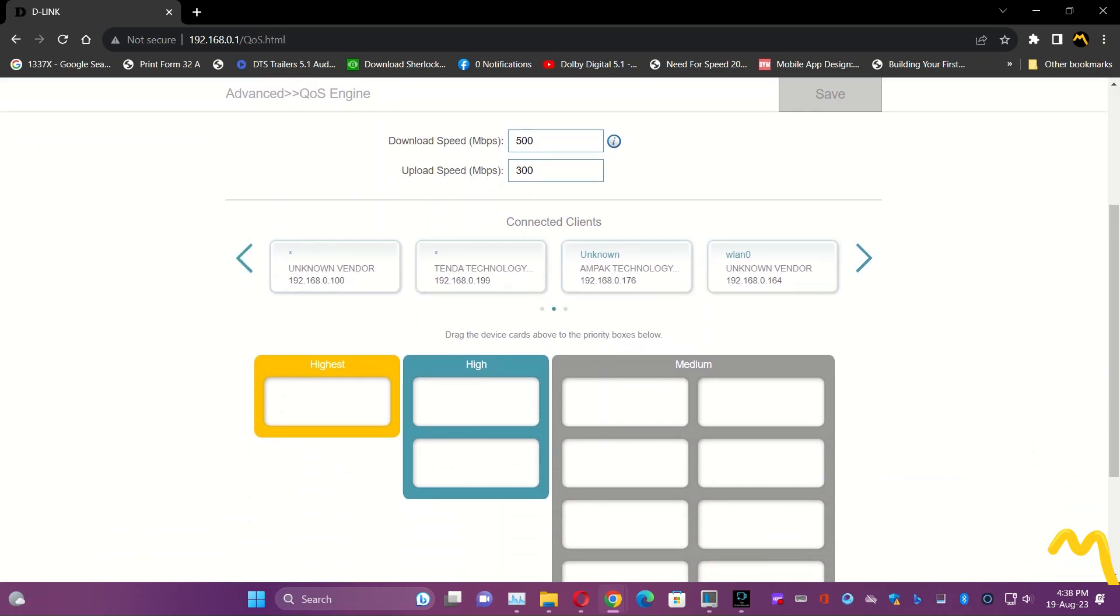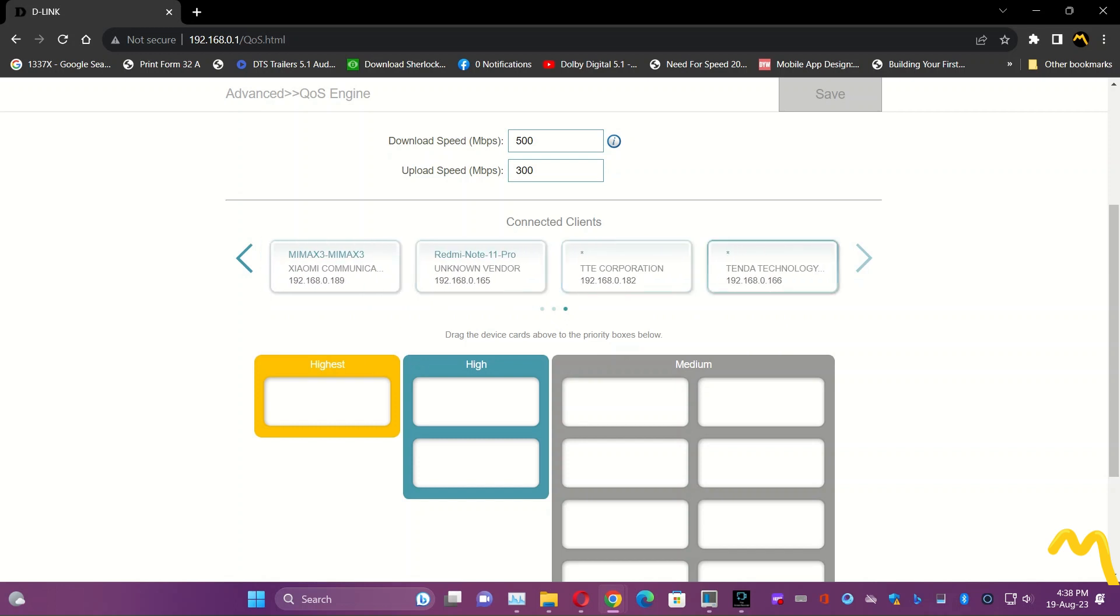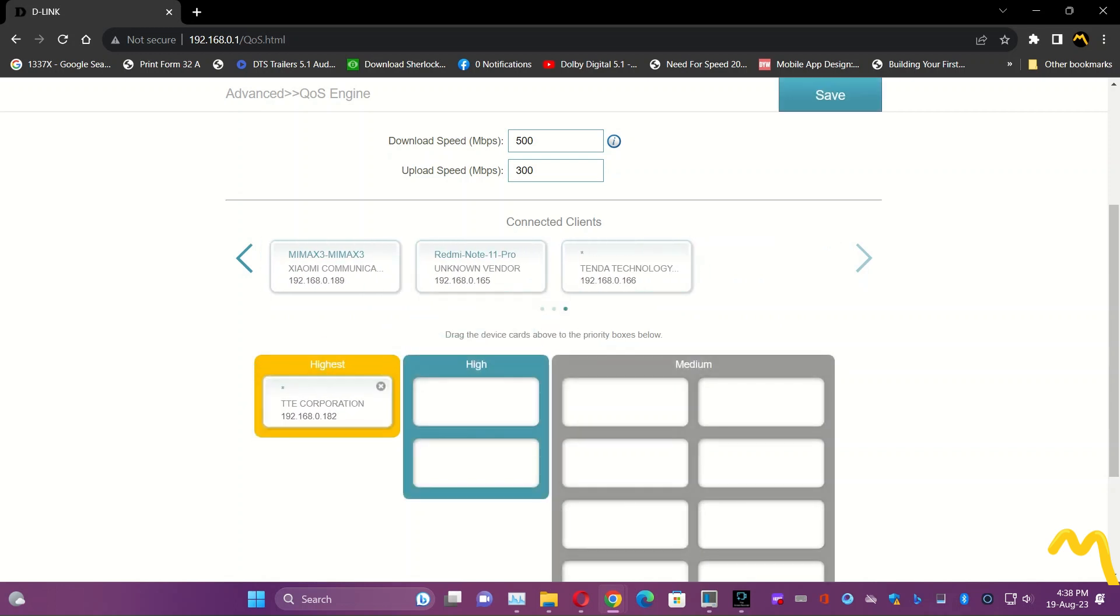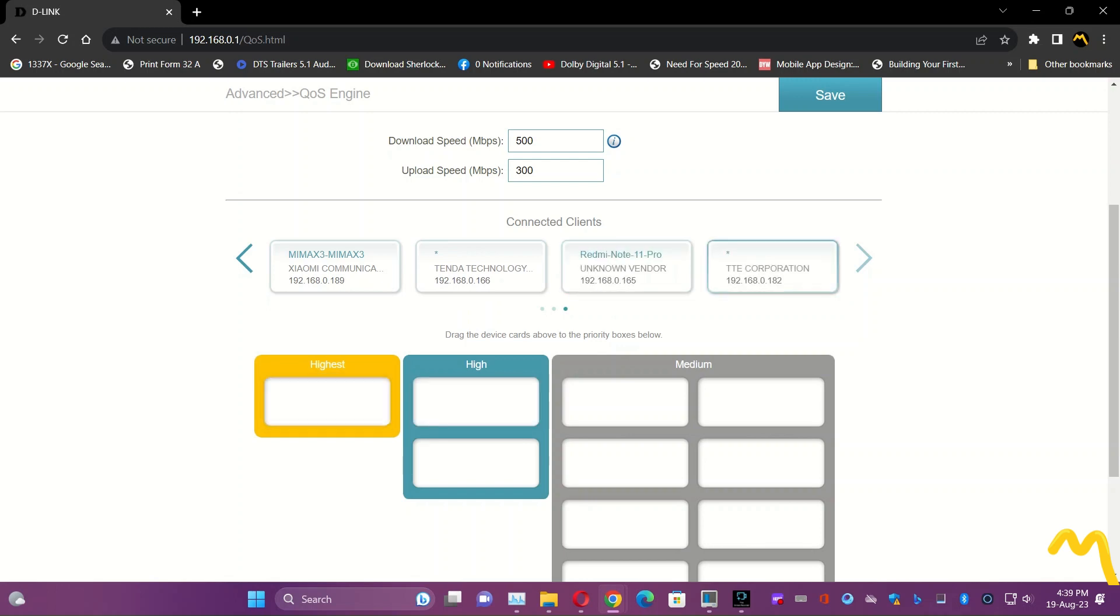If I want to drag this device here, it will get the highest priority for the internet. If I drag this device here, it will get high and the other devices get medium priority. This is how you can stack that QoS engine.